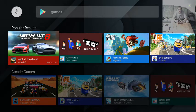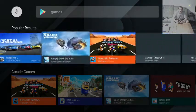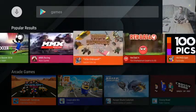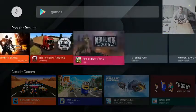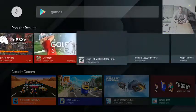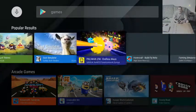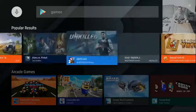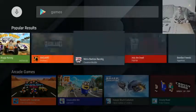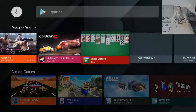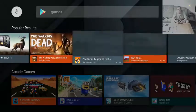So, again, I've typed games rather than apps this time. Now we're going across popular results. Let's scroll across that and see what there is.